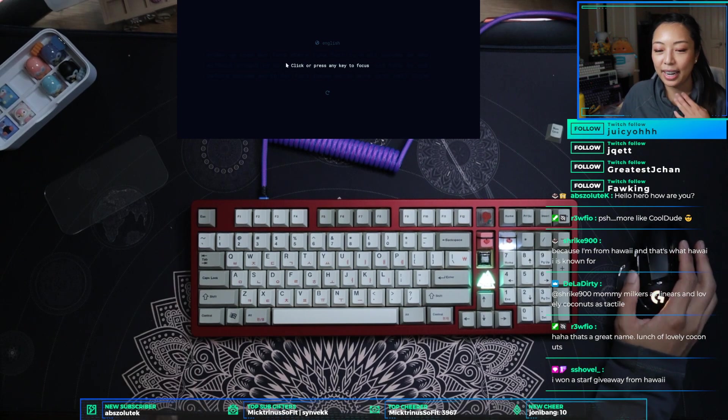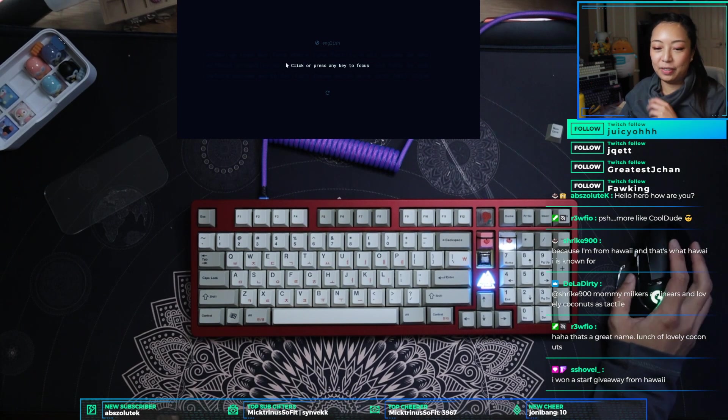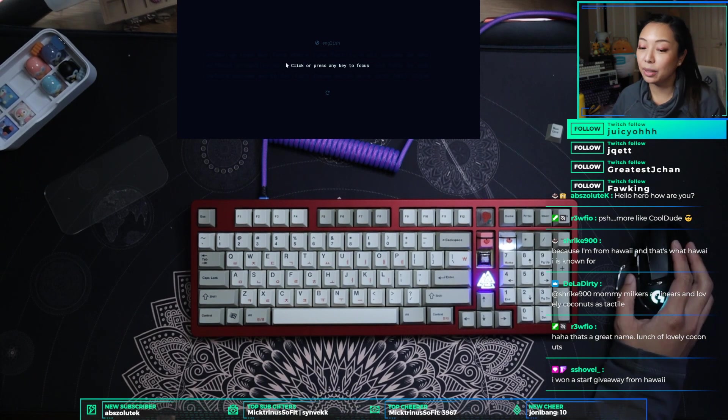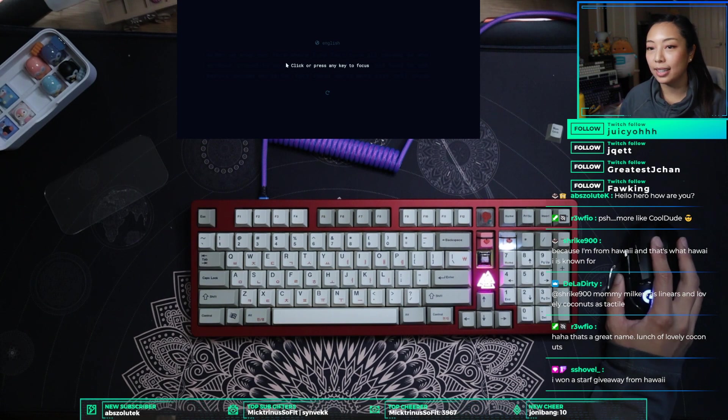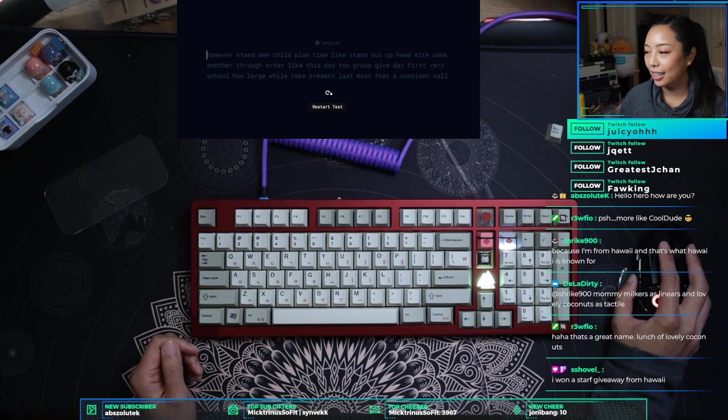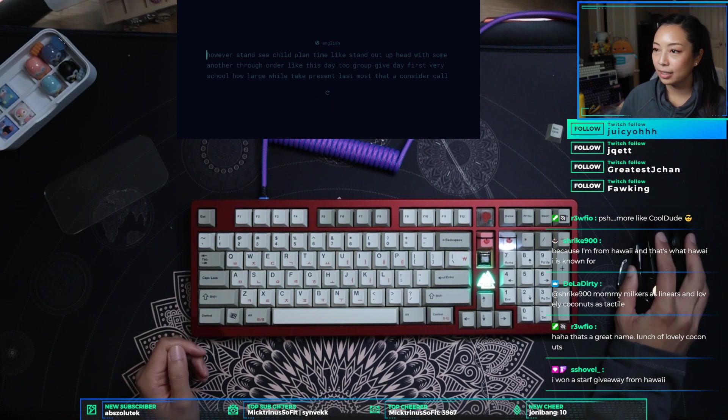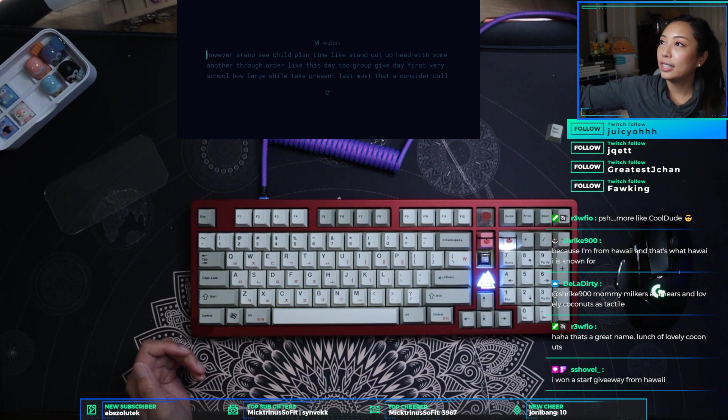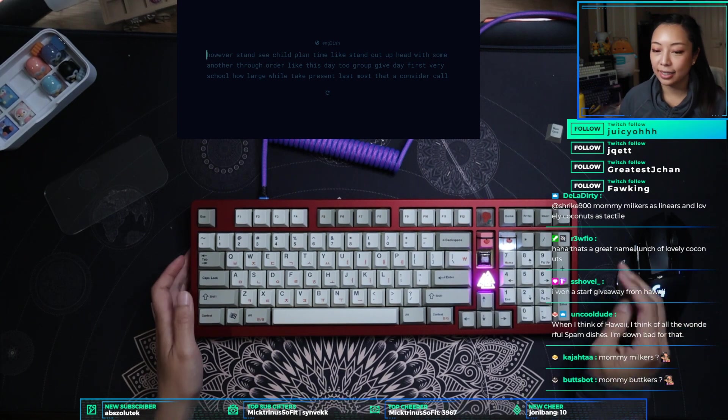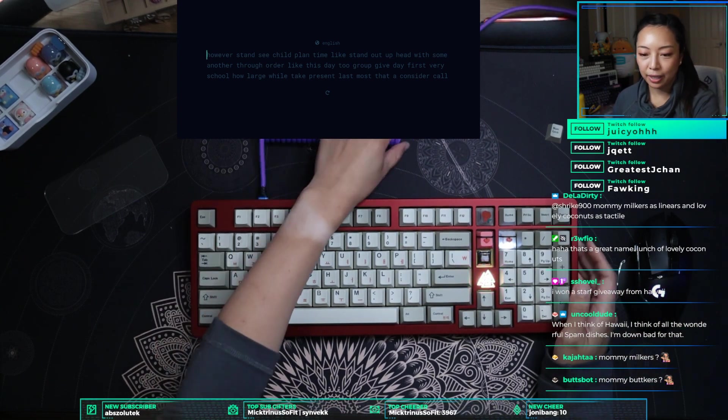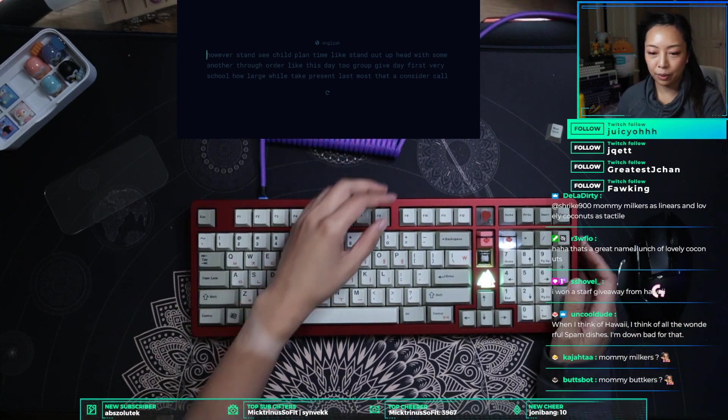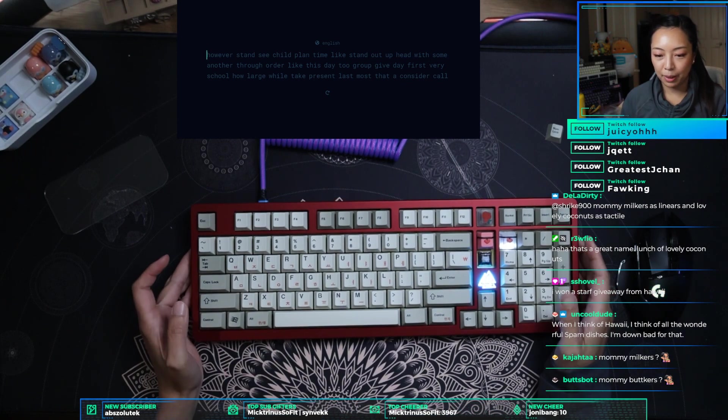Rufio, that's a great name. Lunch of Lovely Coconuts. Shovel did win a scarf giveaway when he was in Hawaii. Oops, okay, so let's type. Uncool dude, when I think of Hawaii, I think of all the wonderful spam dishes. I'm down bad for that.